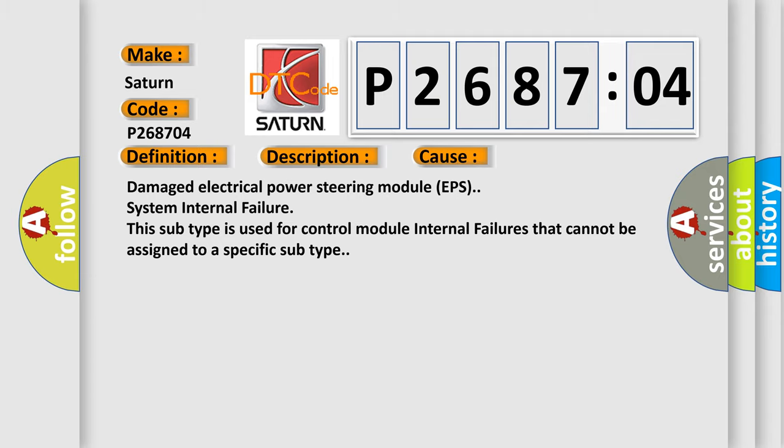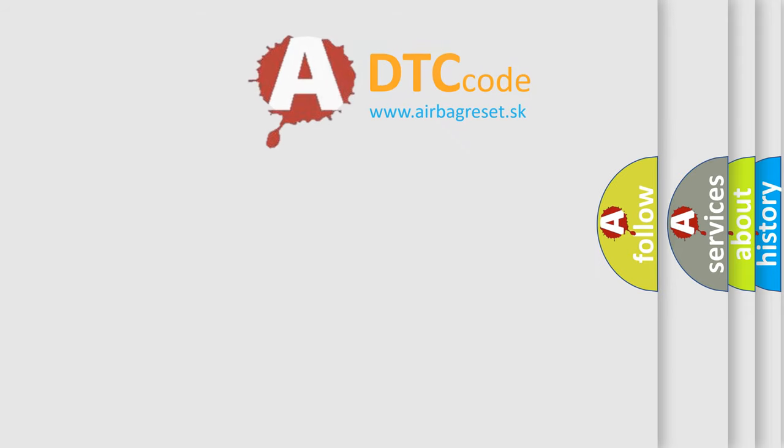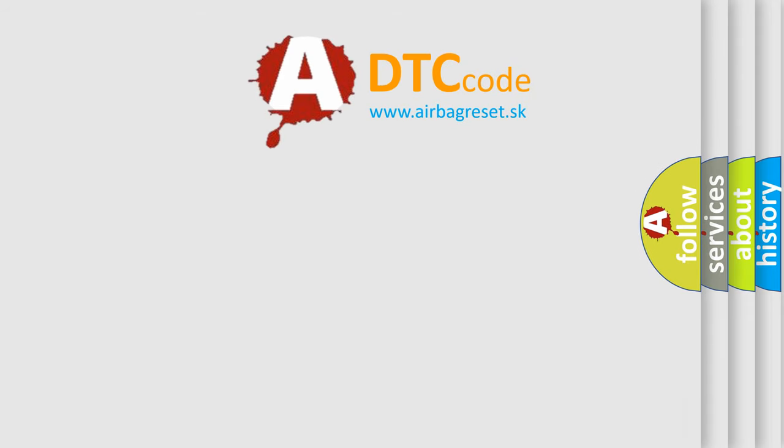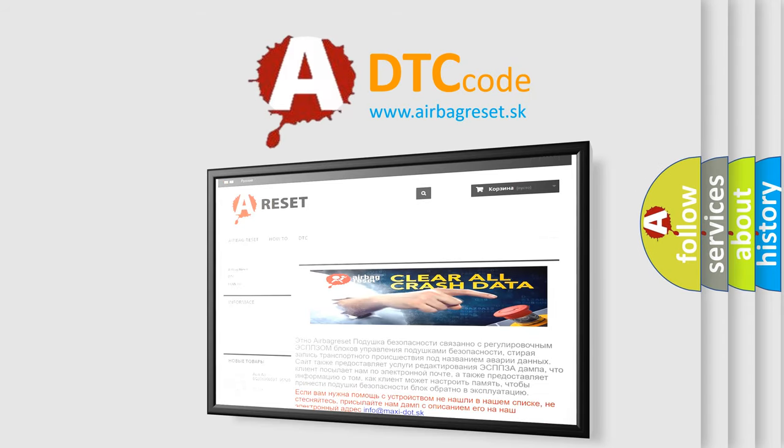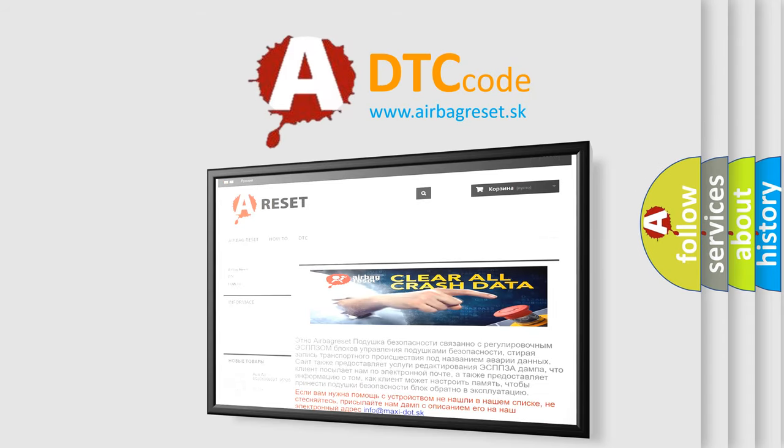The AIRBAG RESET website aims to provide information in 52 languages. Thank you for your attention and stay tuned for the next video.